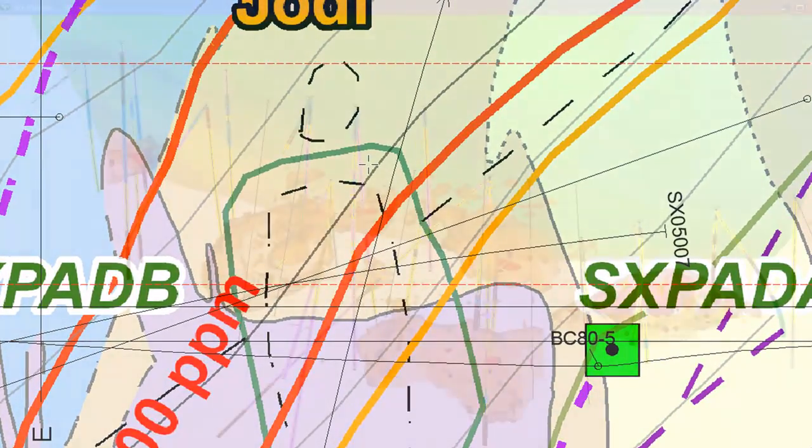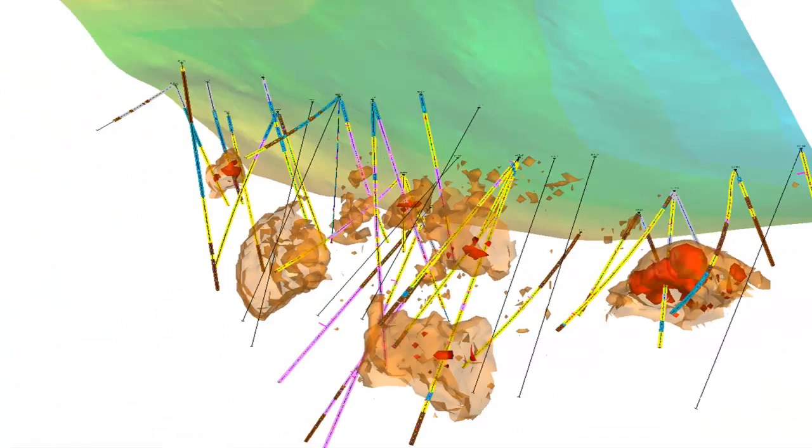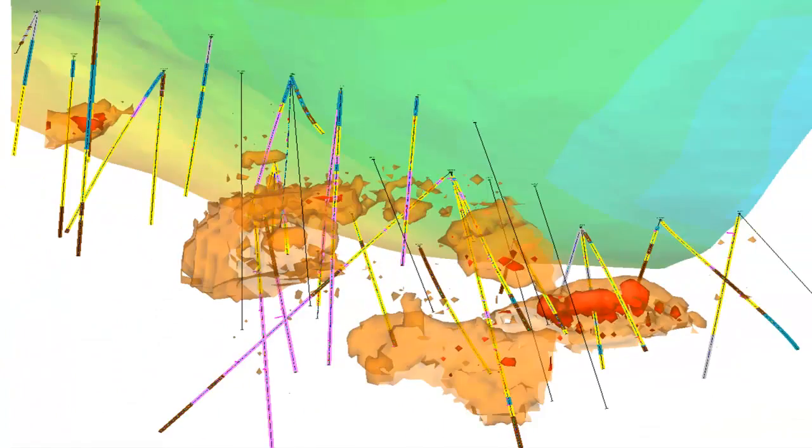Create interactive three-dimensional views that make it easy to identify and understand the spatial relationship between mineralization, lithology, and geological structures.